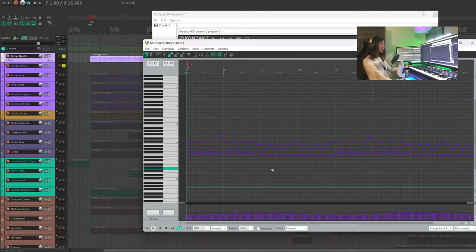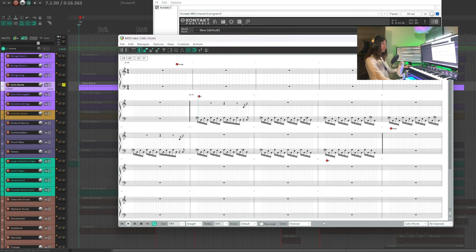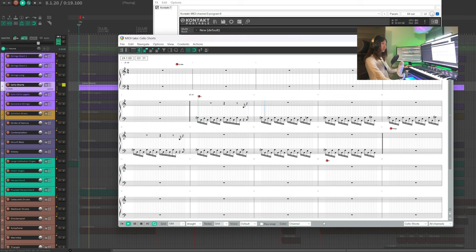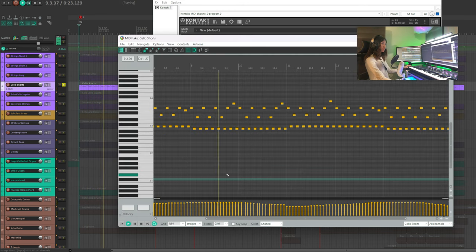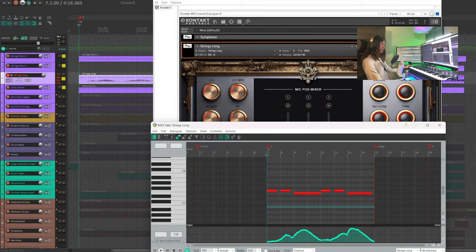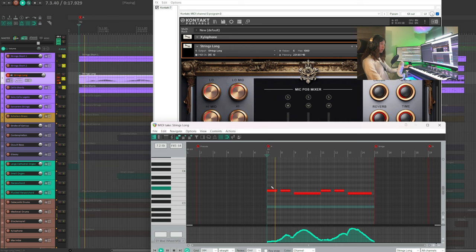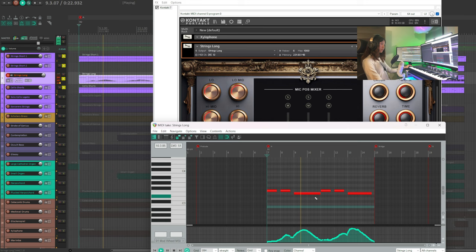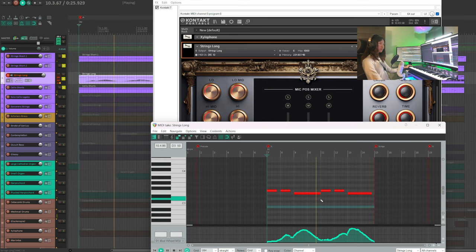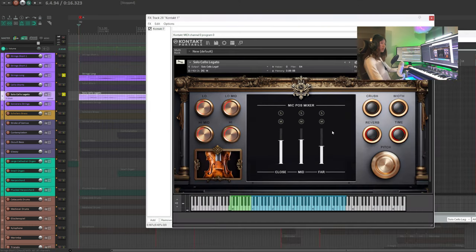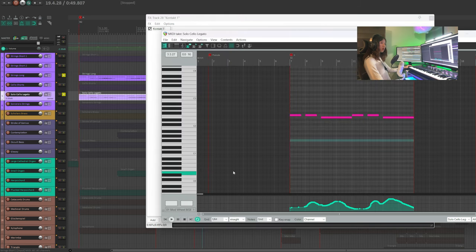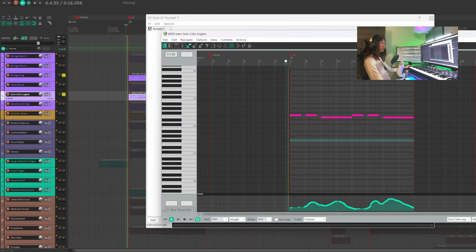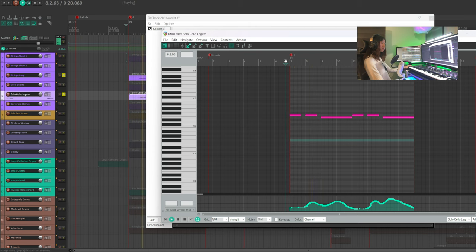Remember to add velocity variation for nuance. Cello shorts follow in the second inversion. Strings long plays single notes of the same chord. I have a solo cello legato doubles strings long in a lower octave.